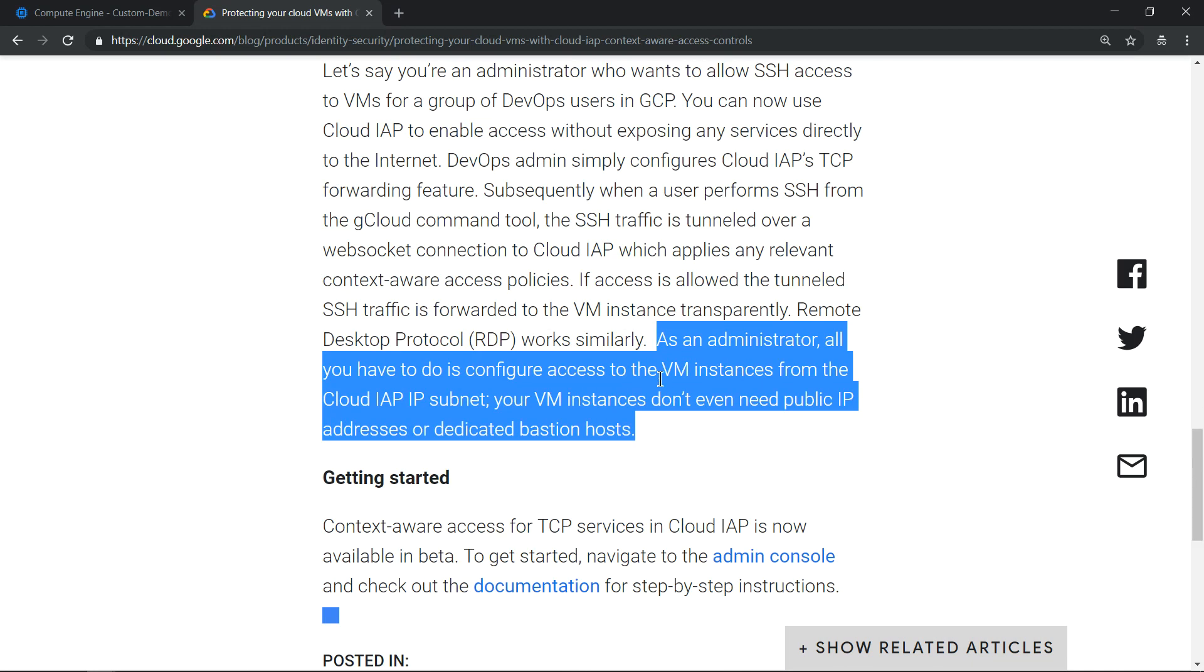I wanted to try this feature and hence thought of sharing a demo video with you all. So let's see protecting Google Compute Engine with Cloud IAP in action.